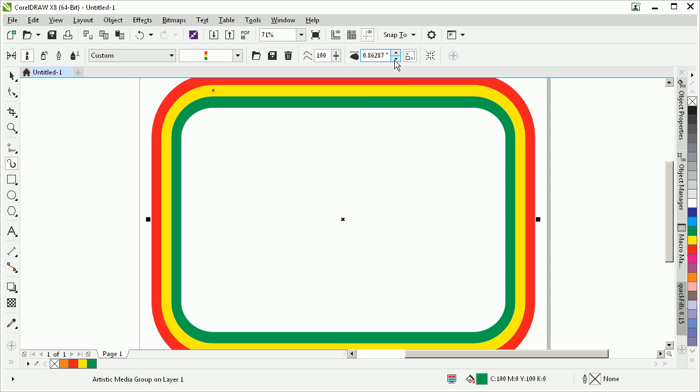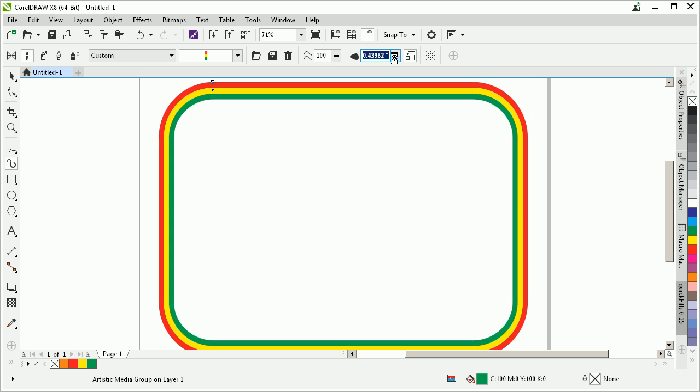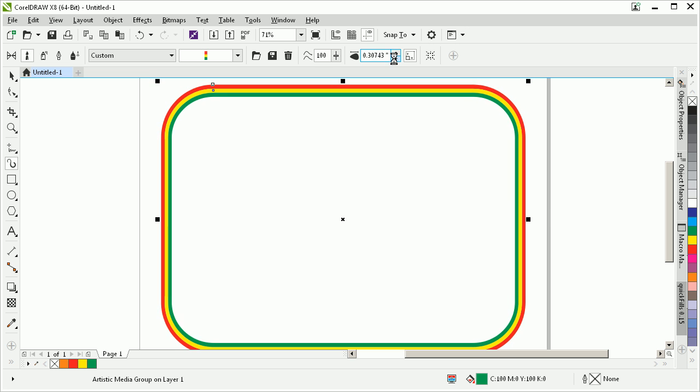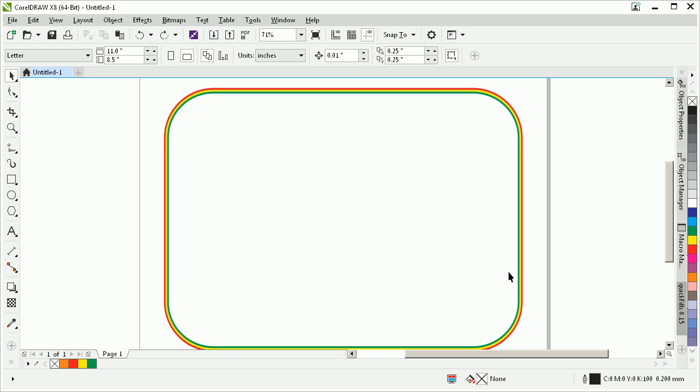Oh, there we go, that made it work. And by playing with the property bar, you can adjust the thickness of that. Good luck. Thank you.